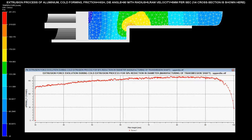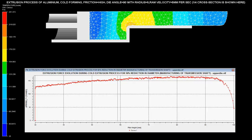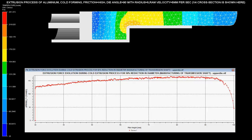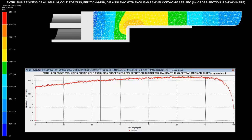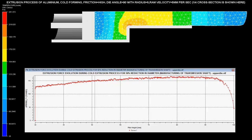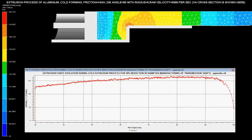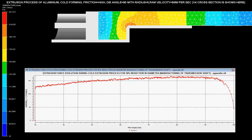One fourth of the solid shaft is shown on the screen because this solid shaft is axisymmetric in both the x and y directions.